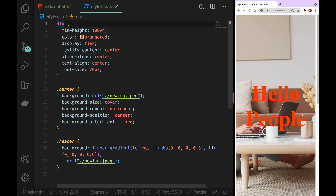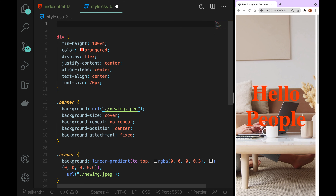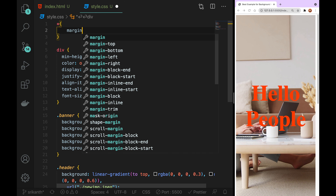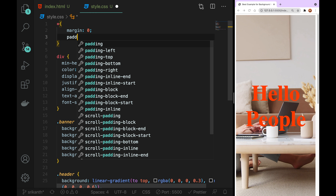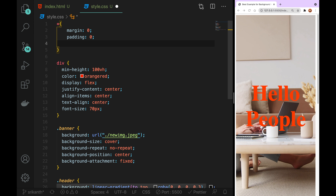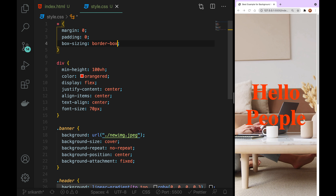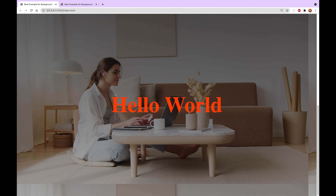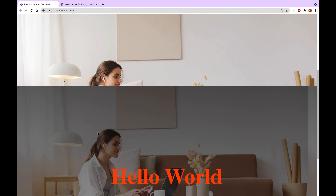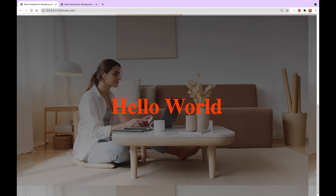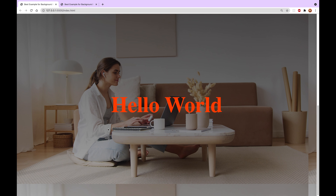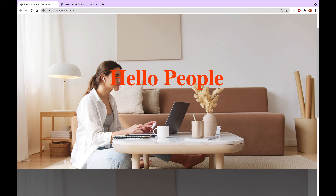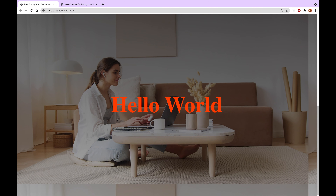I will use the universal selector: margin is 0, padding is 0, box-sizing border-box. I will save it. I will create an overlay — I will create an image and use the same line to create the overlay image.